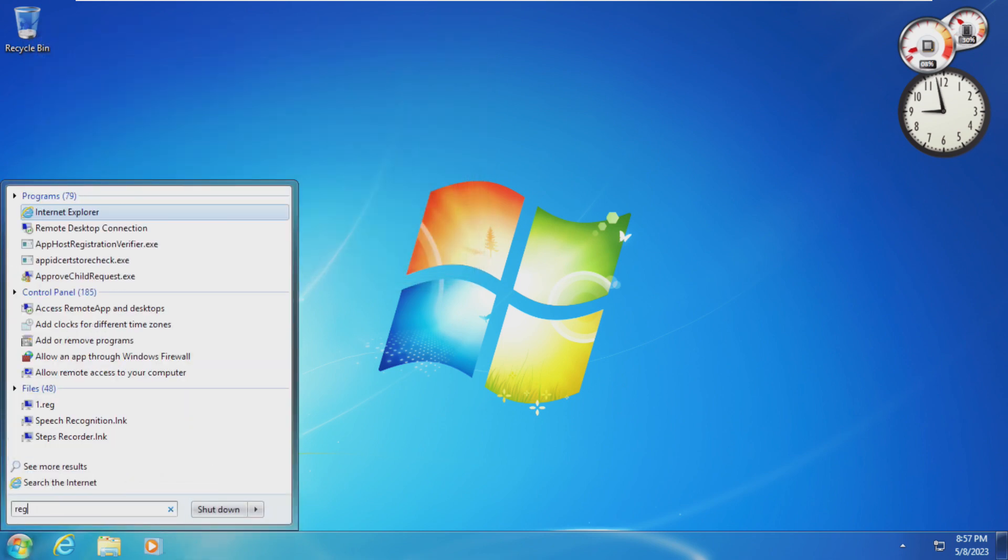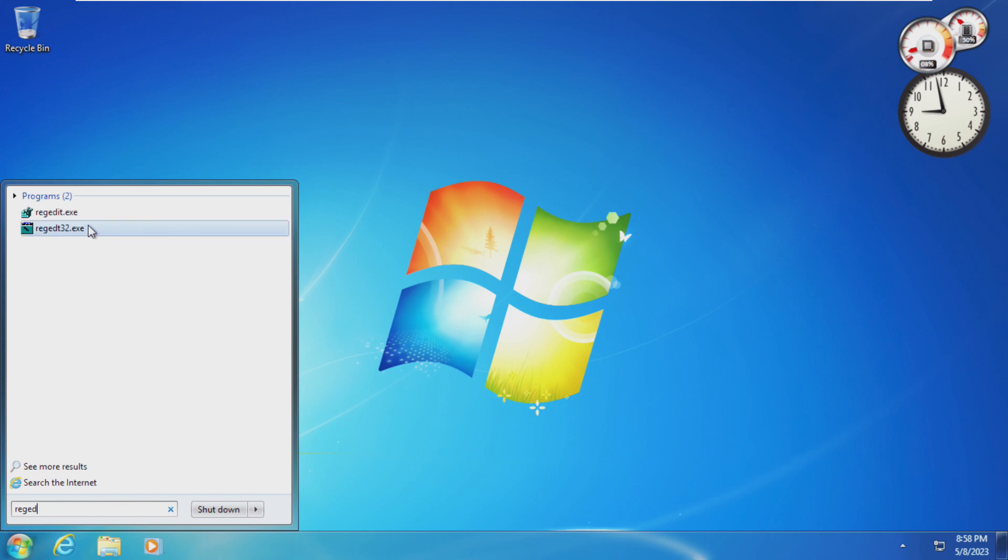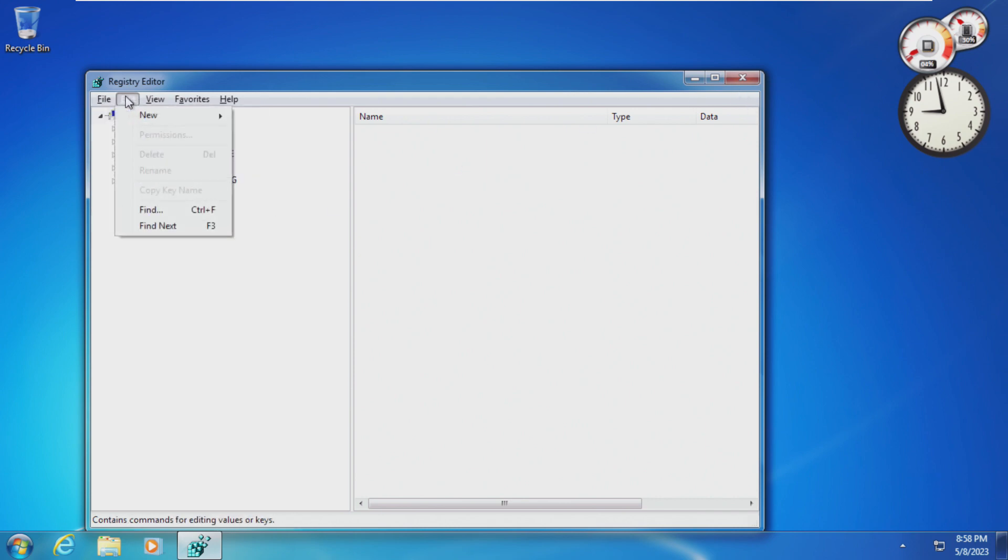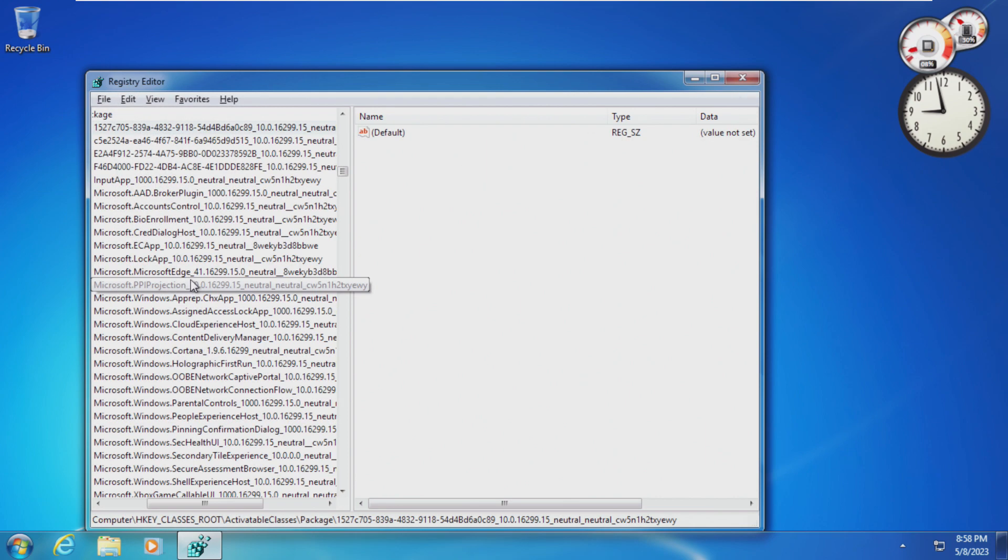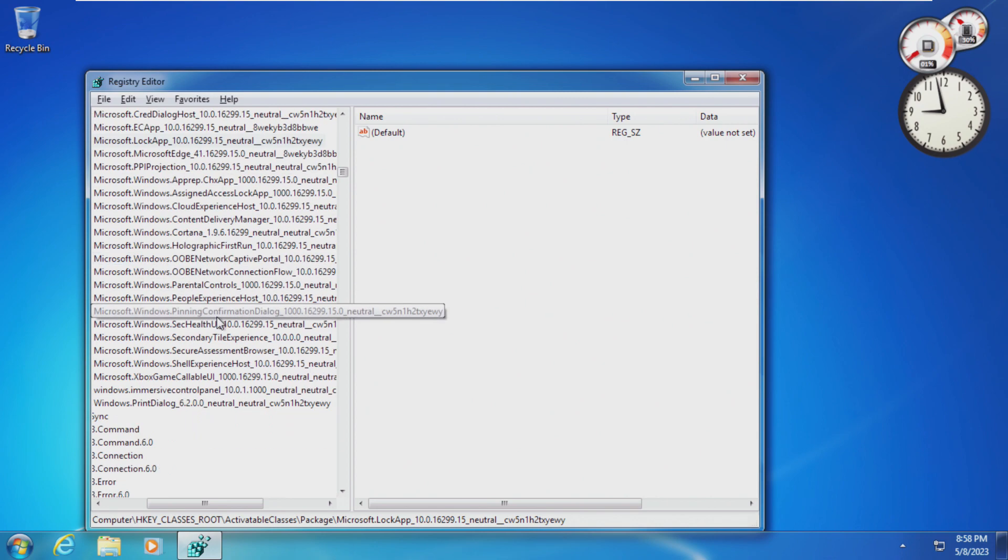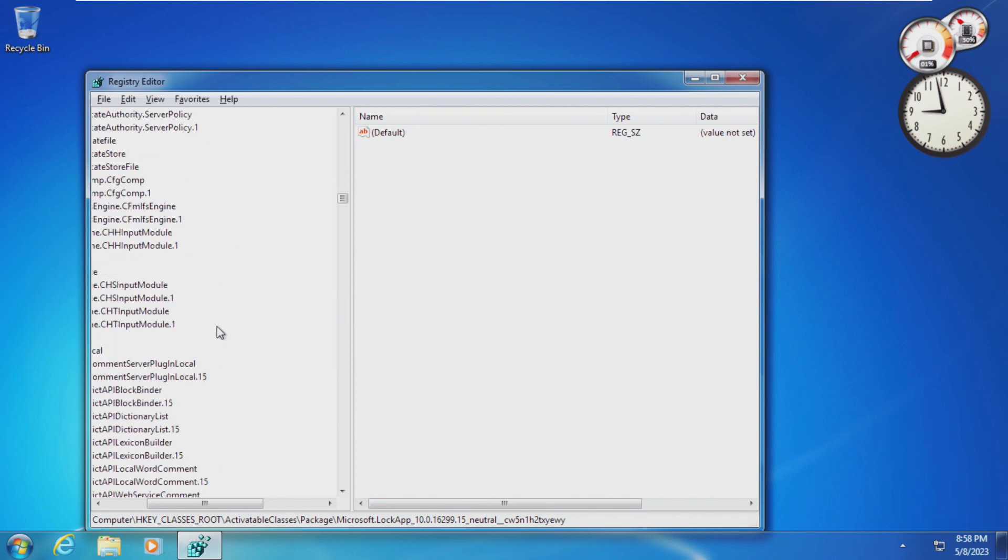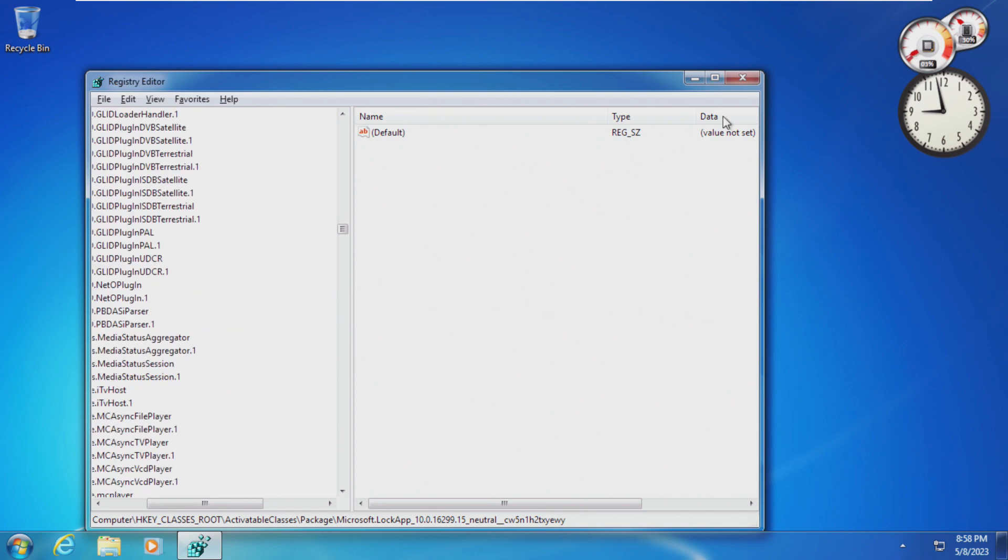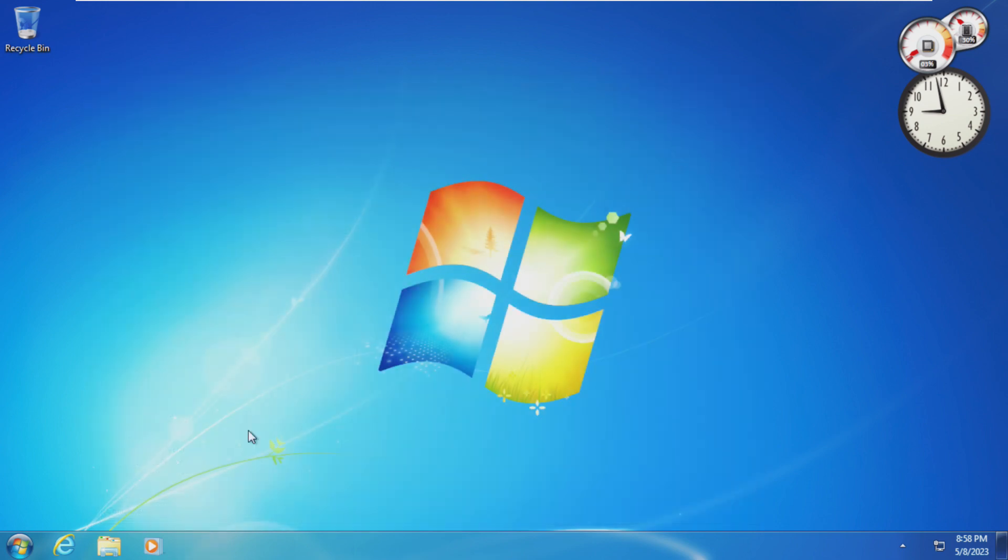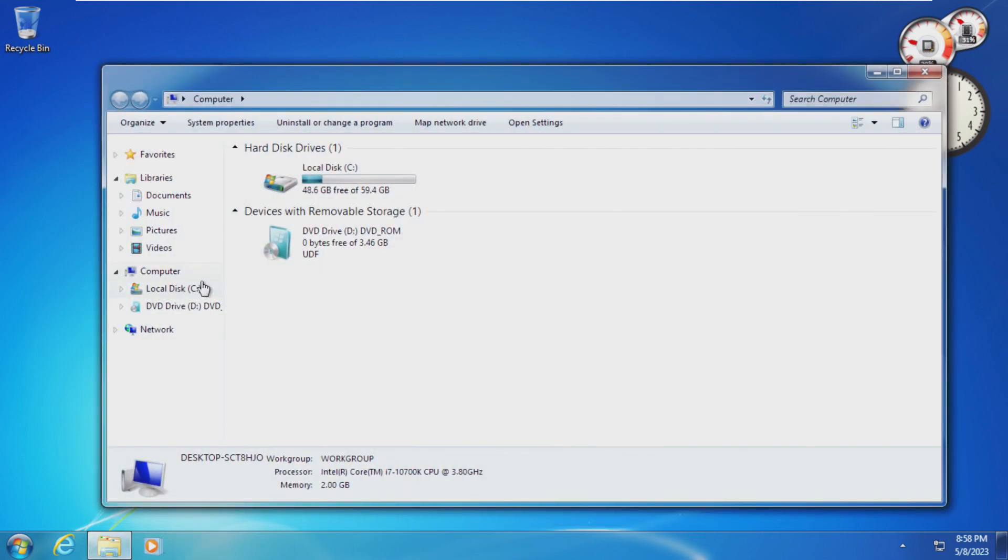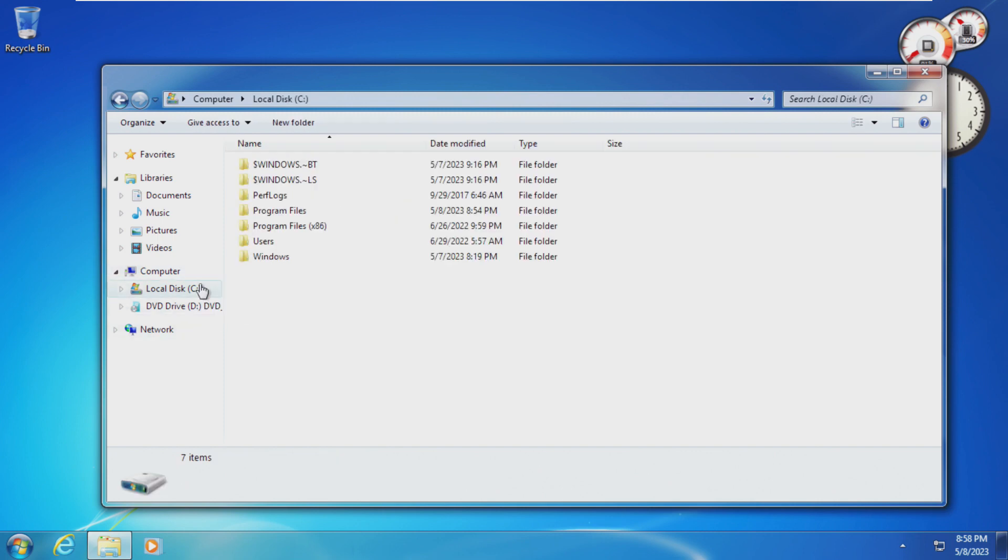Where we can see, I believe it's build 16299. Yeah, here we can see 16299. So yeah, this is an old build of Windows 10. I'm not really sure how you could do this on modern builds just with all the restrictions and stuff that come in place.